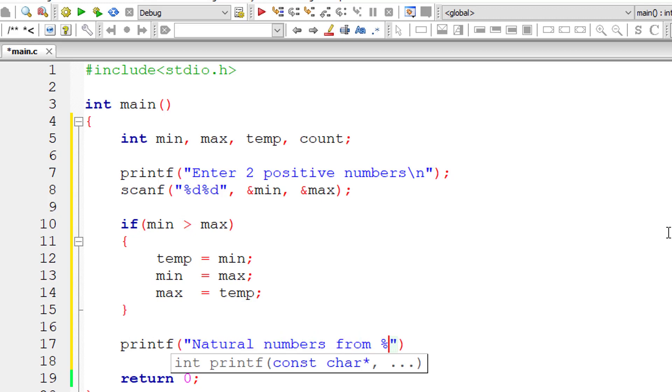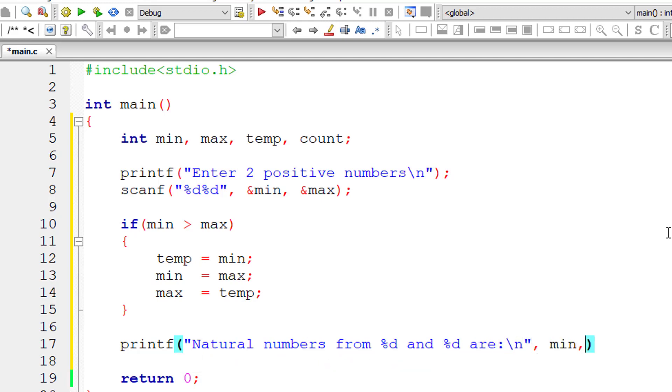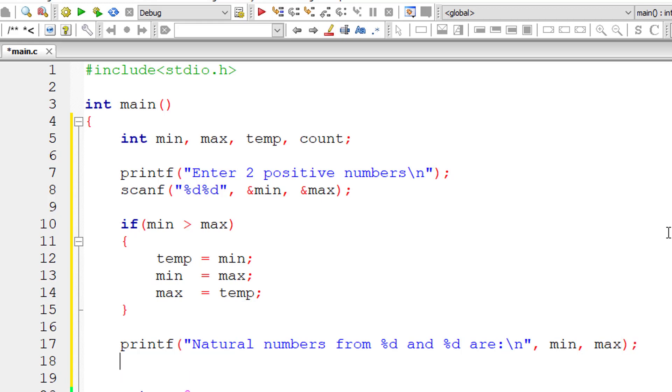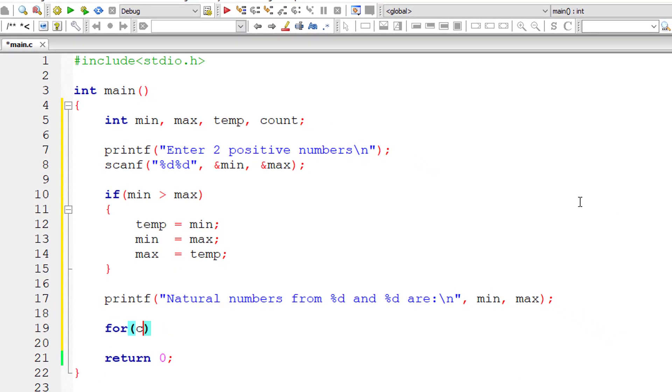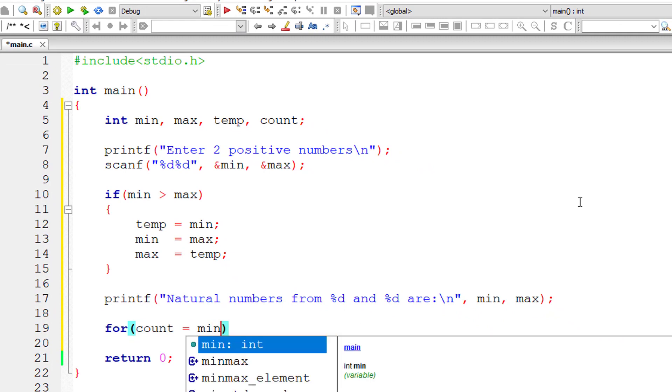So I'll display a message natural numbers from %d to %d. So min will have a value less than the value present inside max.